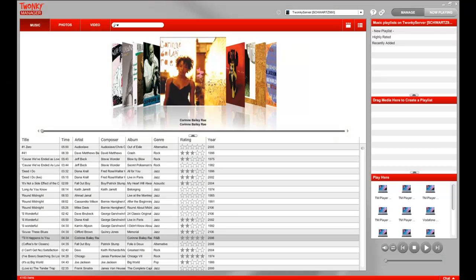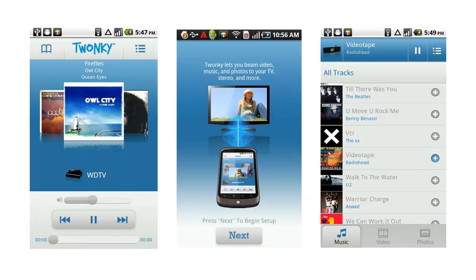Twonky Copy works with any other device running a Twonky Server, including Twonky Manager or Twonky Mobile.